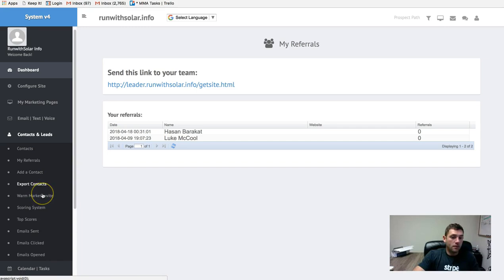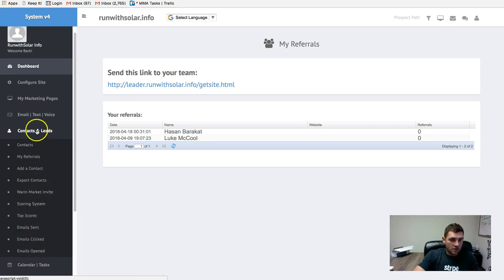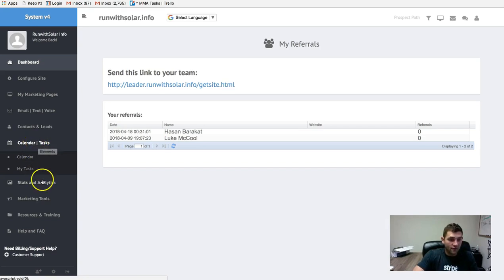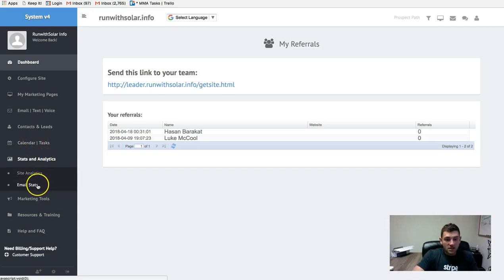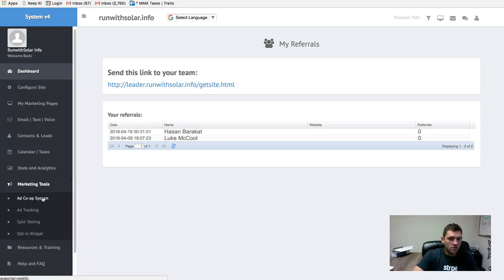The my referral section here, you guys can see who you refer to the system. This is a good way of tracking your affiliate commissions as far as seeing how many people that you referred. Calendar and tasks. You guys can set up a calendar here and create tasks for yourself. Site analytics and email stats. You guys can check those out. Pretty self-explanatory.